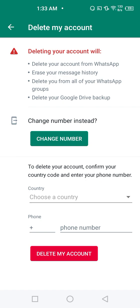Deleting your WhatsApp account will delete your account, the message history, delete you from all the groups, delete your Google Drive backup. So it is also showing some green signal, change the number, which means you can change your number. I will explain this matter in my next video.